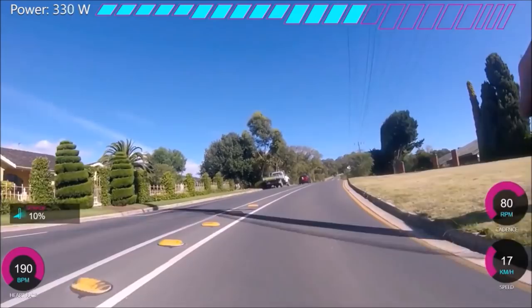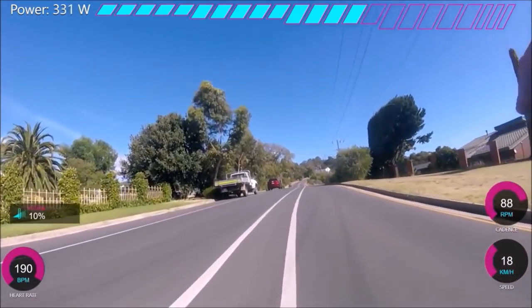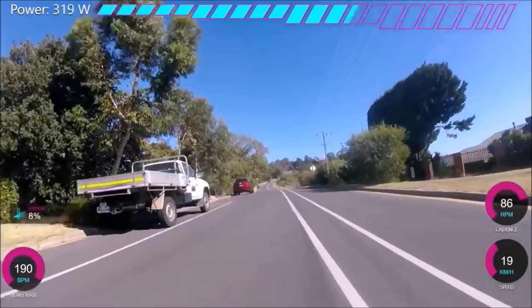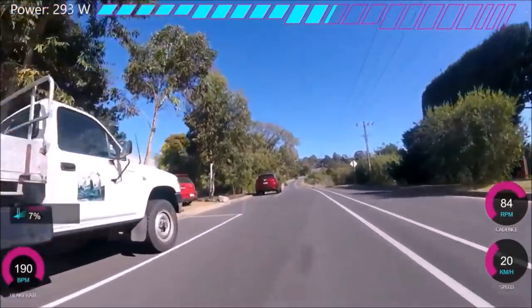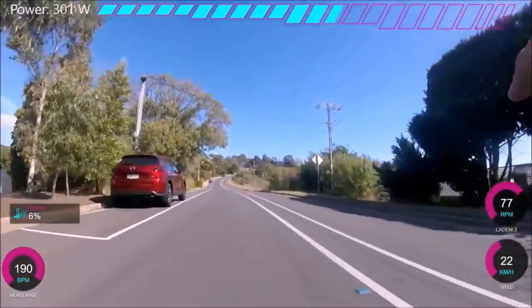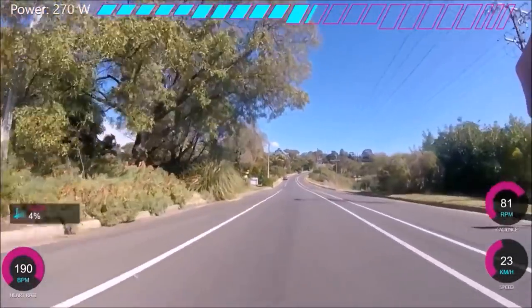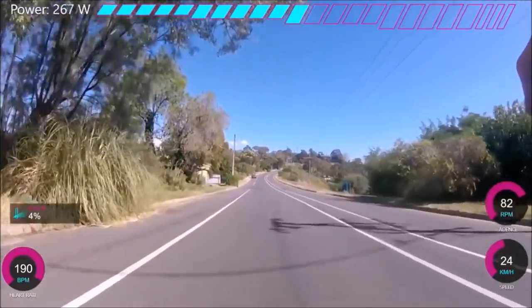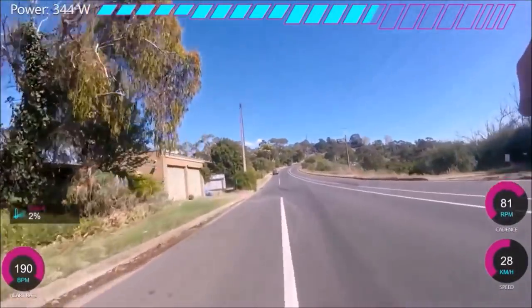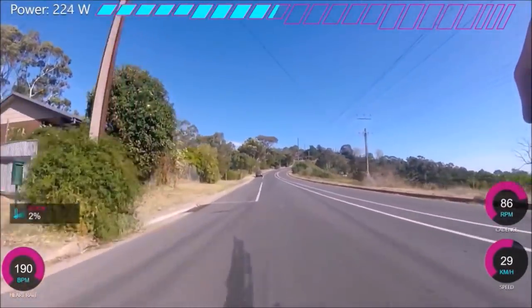But this is all just because you train. Some people, I know, find it easy to hold power on the flat. Some people, it's the same. But that's probably because they've trained it, and they've done efforts on the flat, efforts on the climb. And for sure, it just takes training. Obviously. But it's one of those things that you don't necessarily realize until you get a power meter.